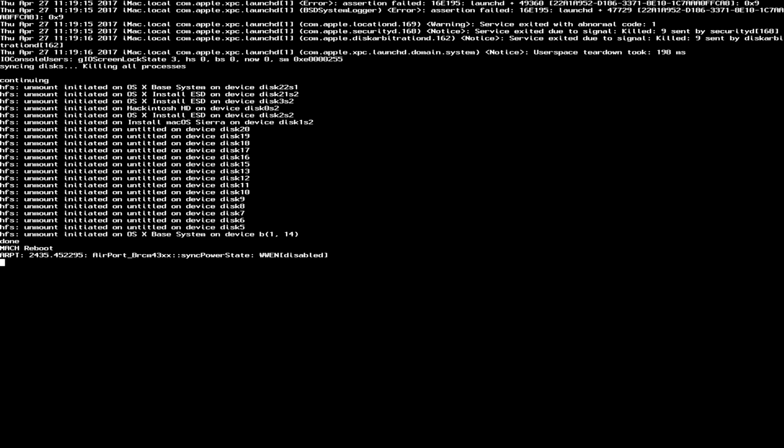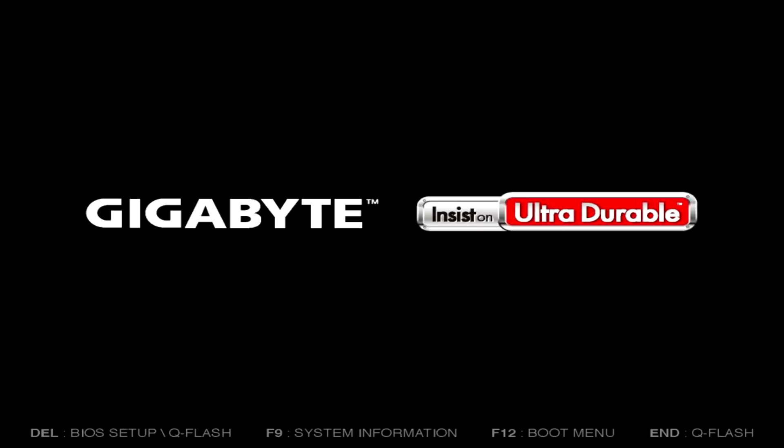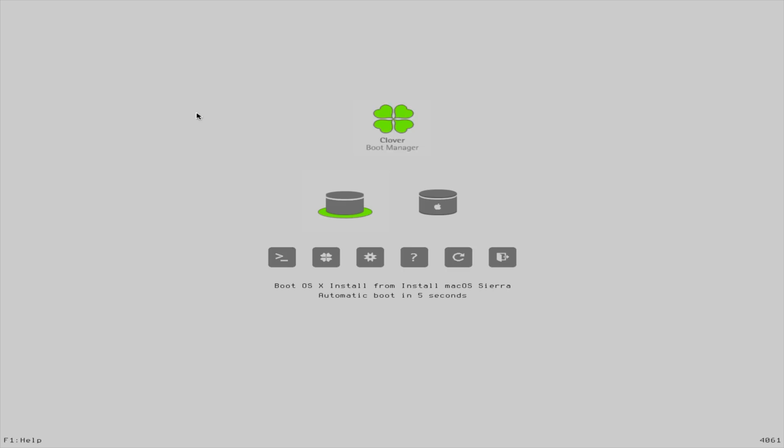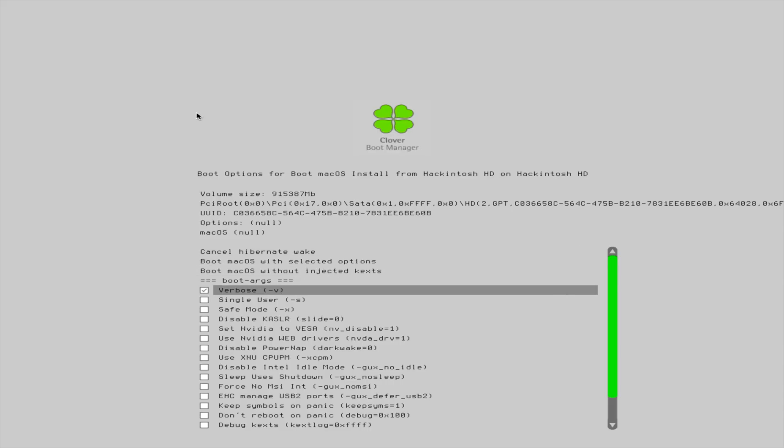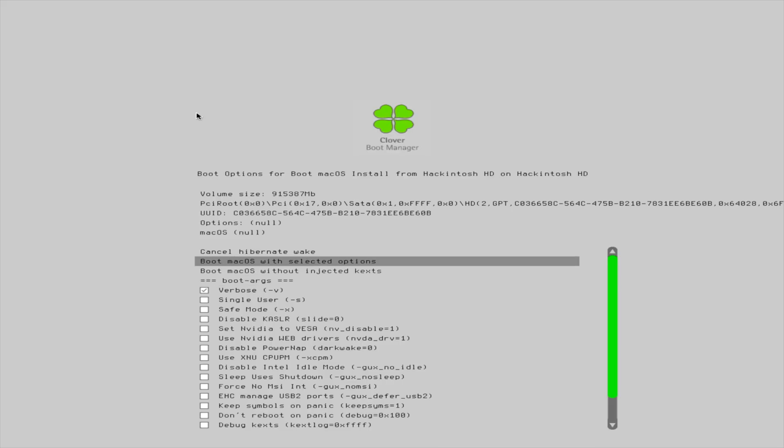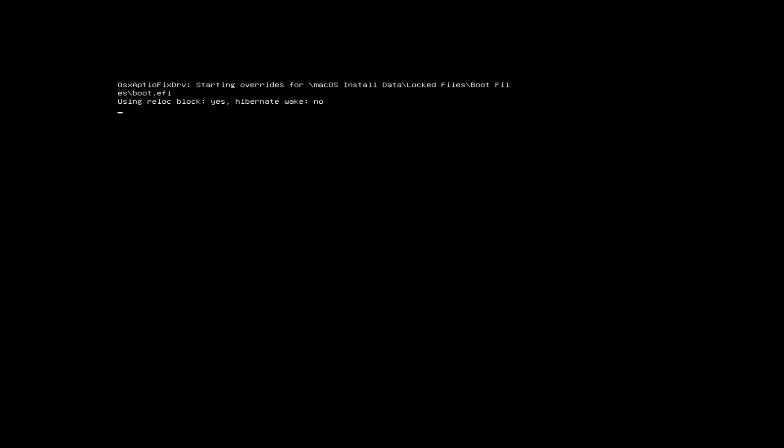It's gonna automatically reboot, and when Clover appears again, you wanna select Boot Mac OS Install from Hackintosh HD. Highlight that, press the space bar, go down to where it says Verbose, press the space bar, and then go up to Boot Mac OS with Selected Options, and press Return.